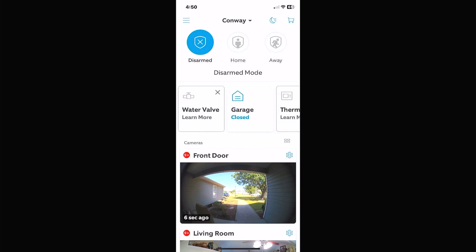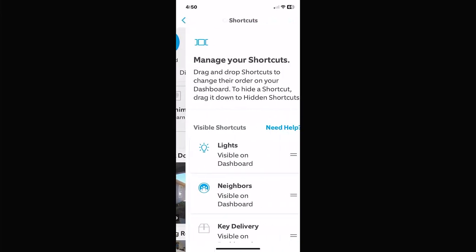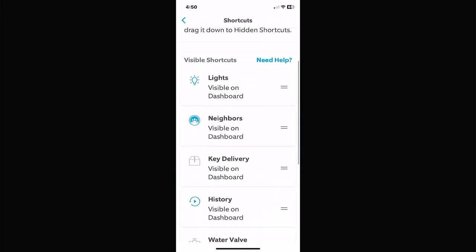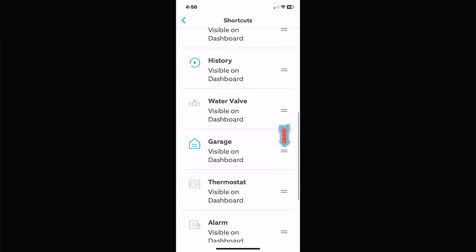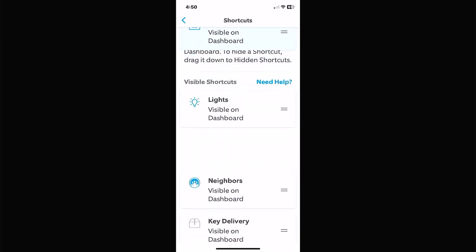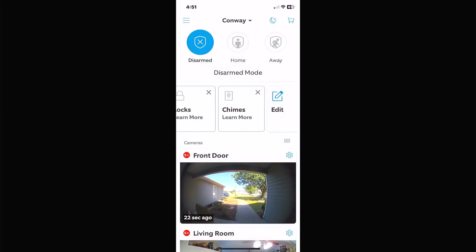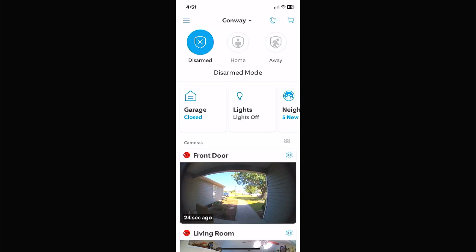Arrange these based on however often you're going to use them. So if you want the Garage to be first, go to Edit, find Garage, grab the two little bars on the side, drag it all the way to the top, drop it where you want, and then your Garage icon will appear on the left-hand side first in your shortcuts.